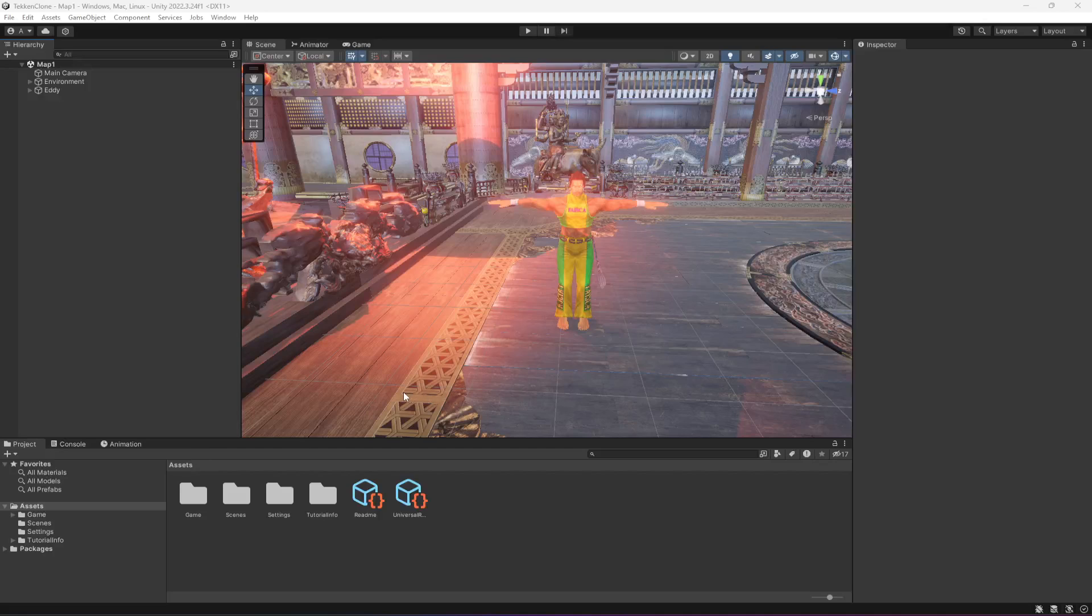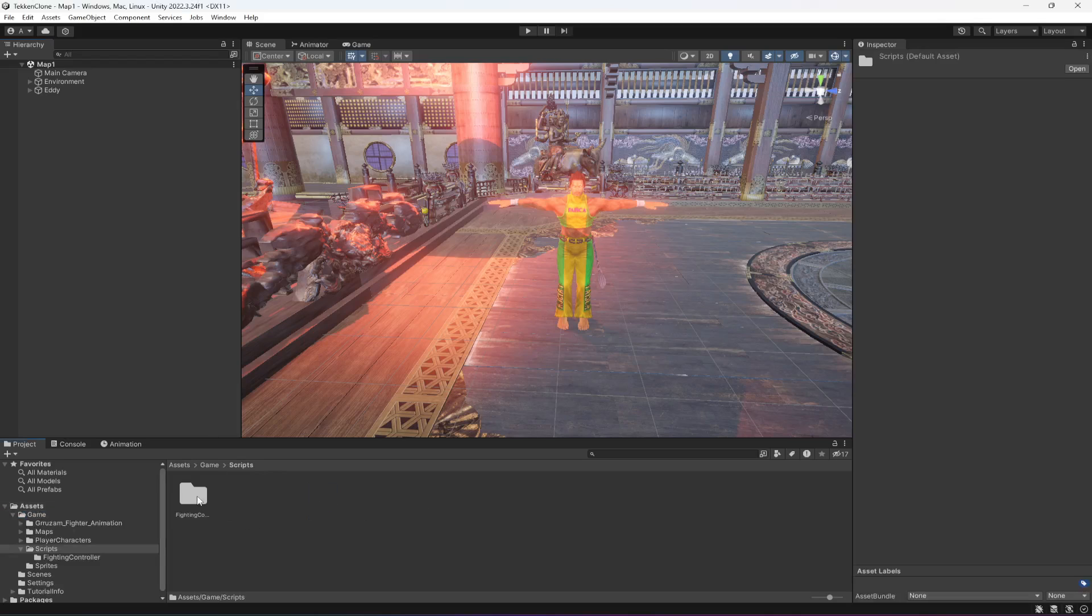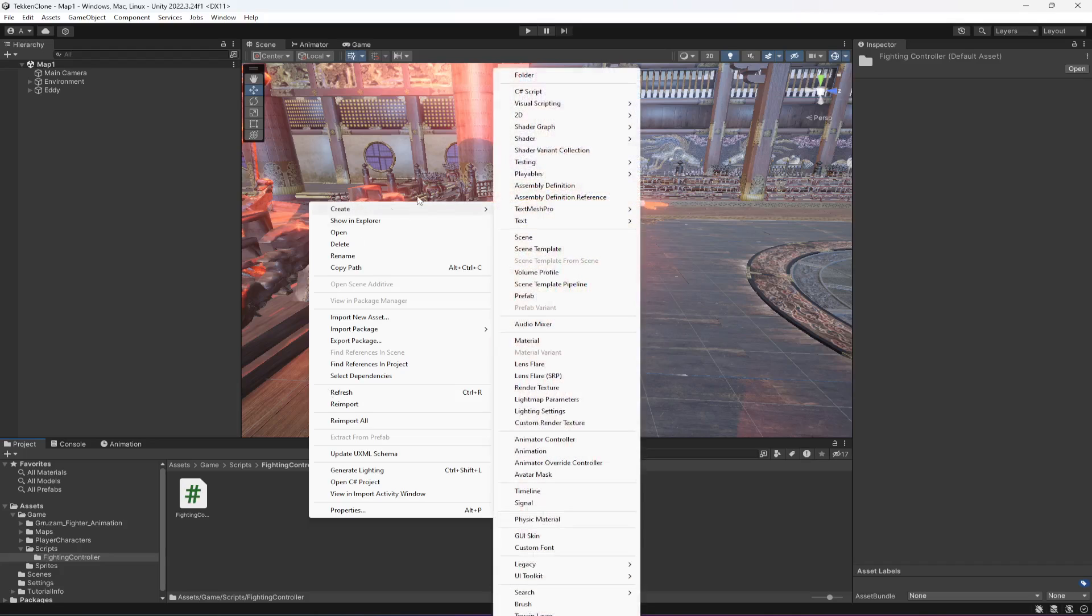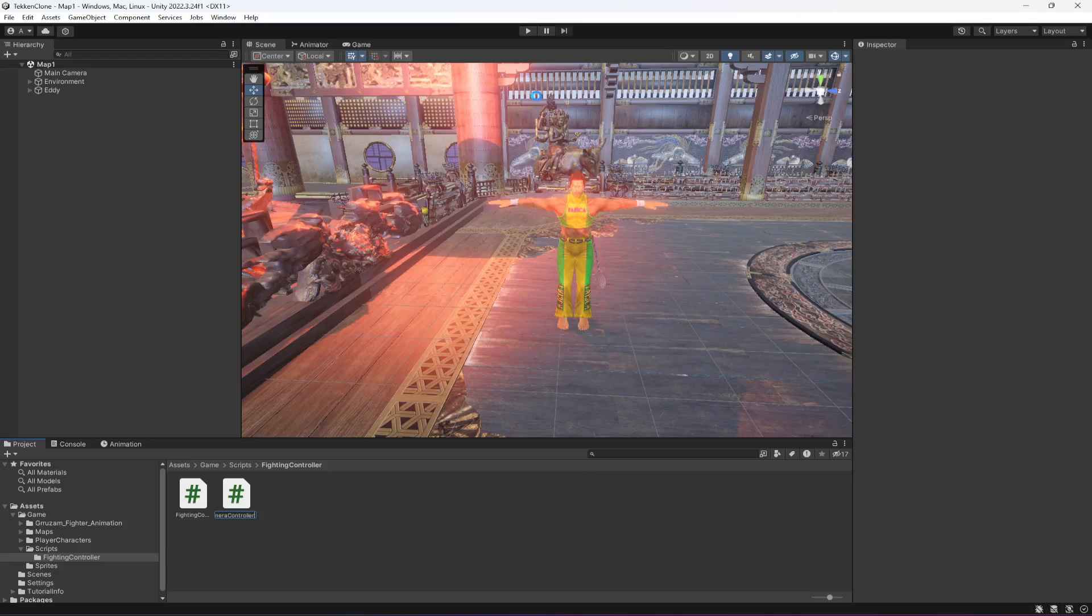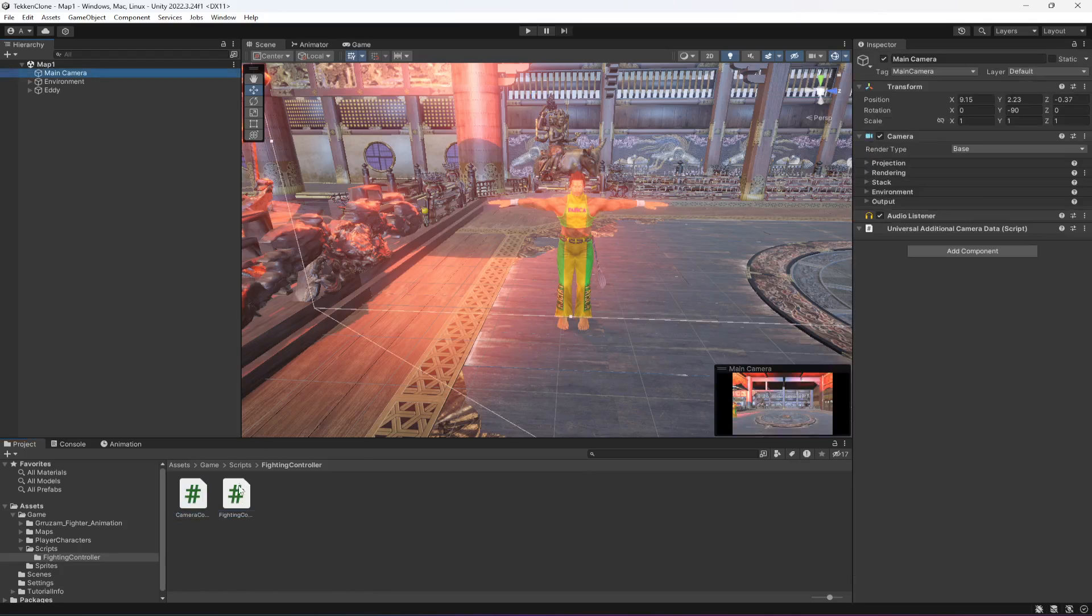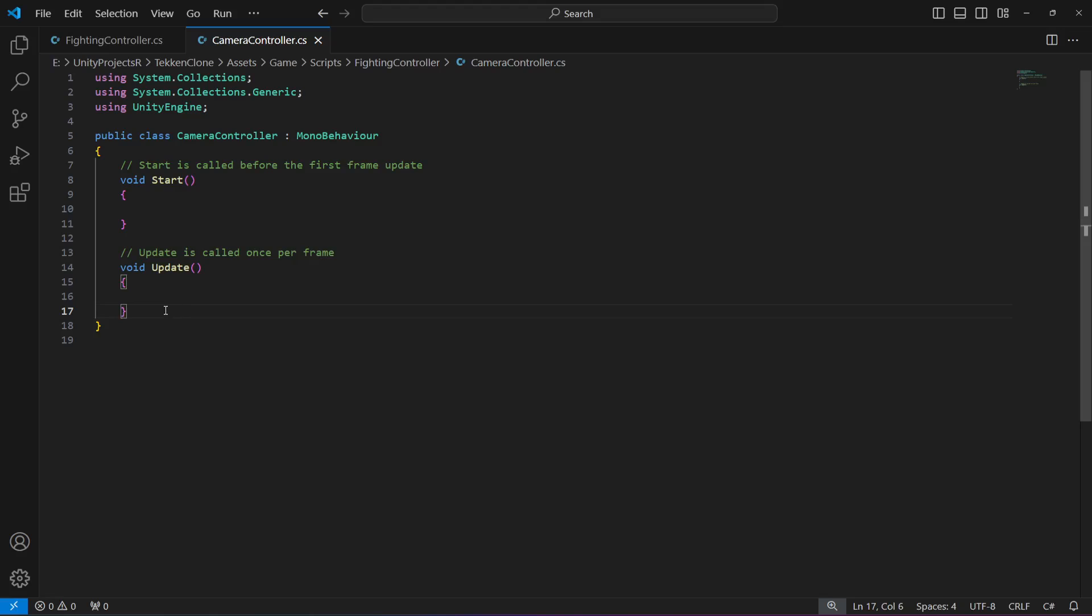Okay, so now let's create the camera controller. In the scripts folder, go inside the fighting controller and create a C# script named camera controller. Click on main camera, drag and drop the script, then open it in Visual Studio Code.